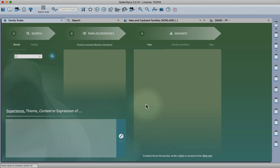Hello everyone. This is a second tutorial video looking at the Family Finder module in Radar Opus. So here it is.